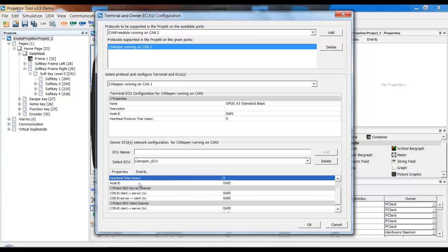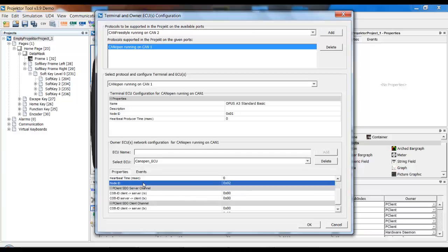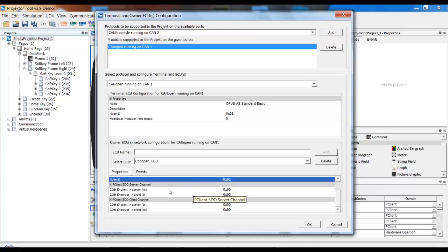We have a heartbeat time from the ECU that we can set up. Very important, we have the node ID of the ECU. Once again, this is something that you should already know. And you can also set COPIDs for the SDL communication.